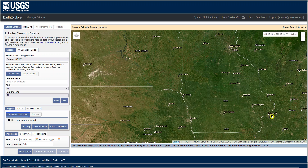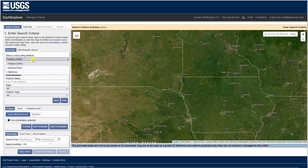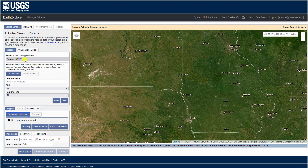We see a map window in the center of the view. On the left, we have the search criteria that let us decide where we want to look and what parameters we want to put on that search or query. We have options for looking for specific addresses, features, or if we know the path and row specific to the movements of the satellite, we can put that in too.